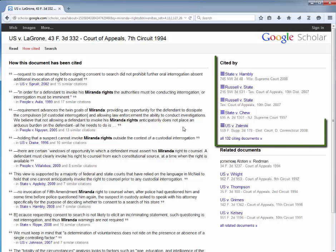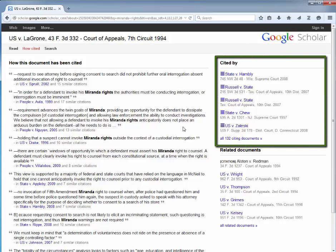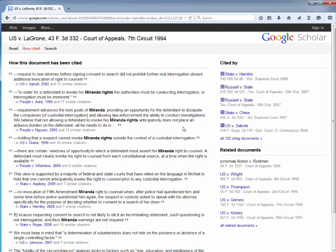In the Cited By column is a list of court opinions that cite our particular case. Clicking on the case name will take you to the full text of the case.